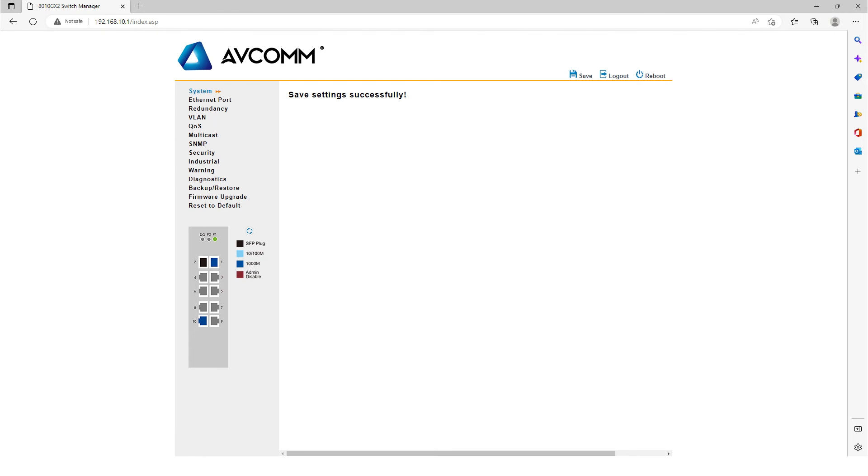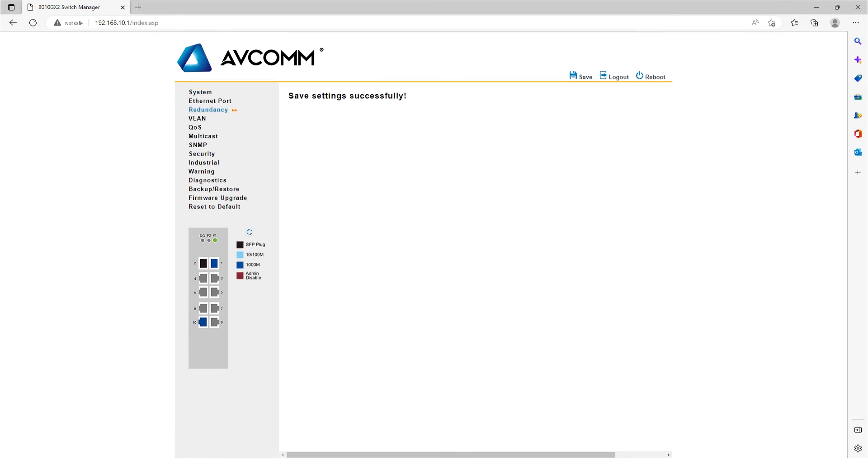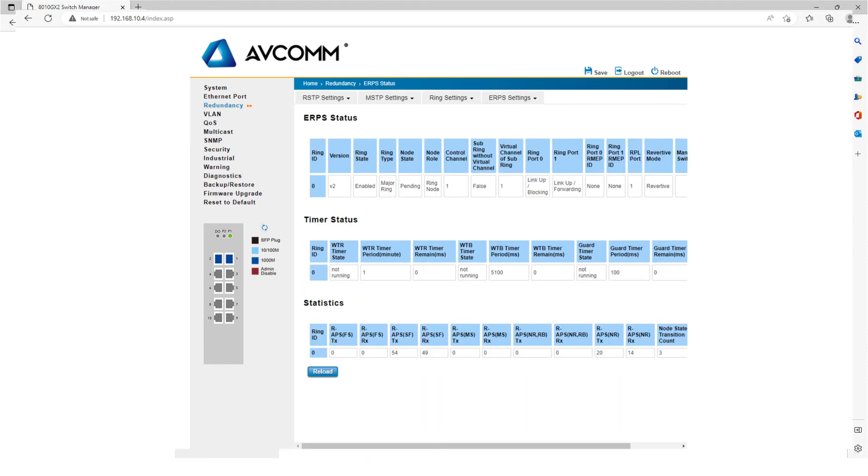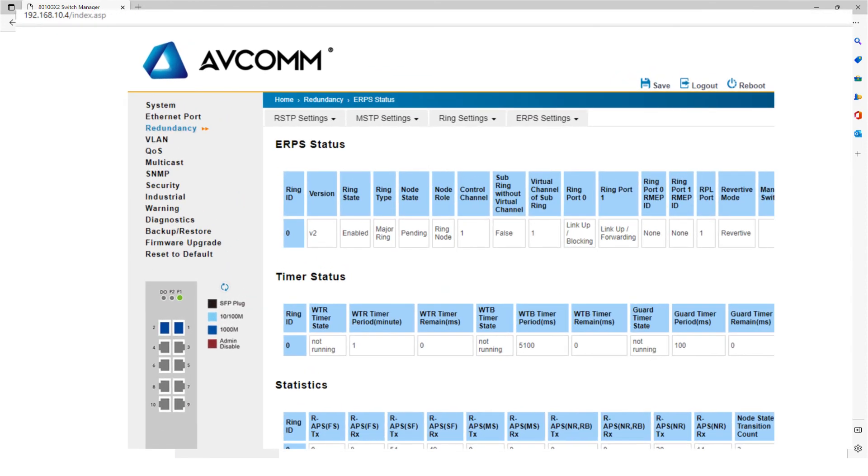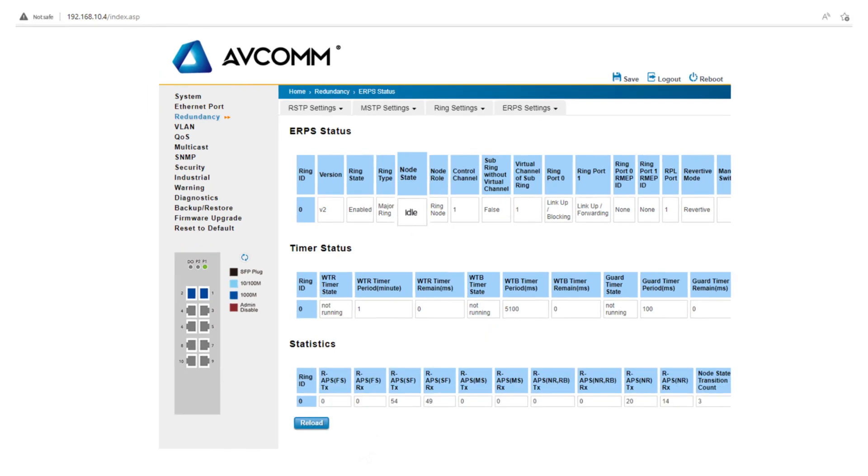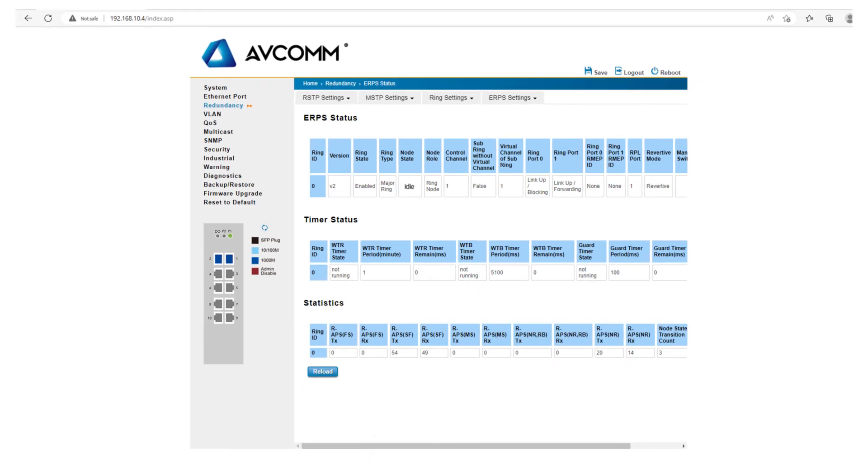In addition, you can click ERPS Status under ERPS Settings to check the ring network status. If Pending is displayed in Node State, debugging is underway. If Idle is displayed, the configuration is successful. You can also configure other ring network member switches in the same way.